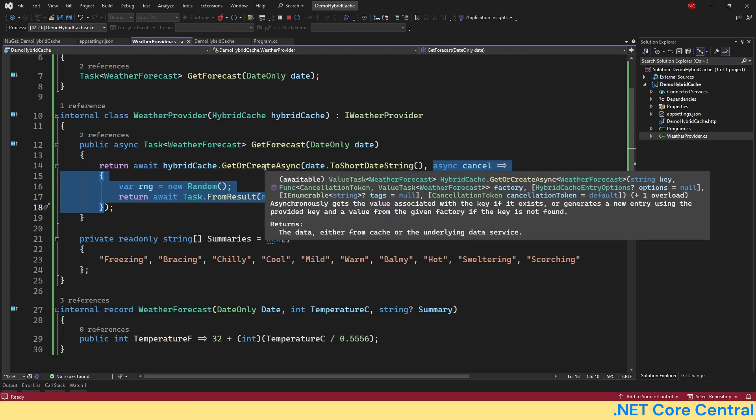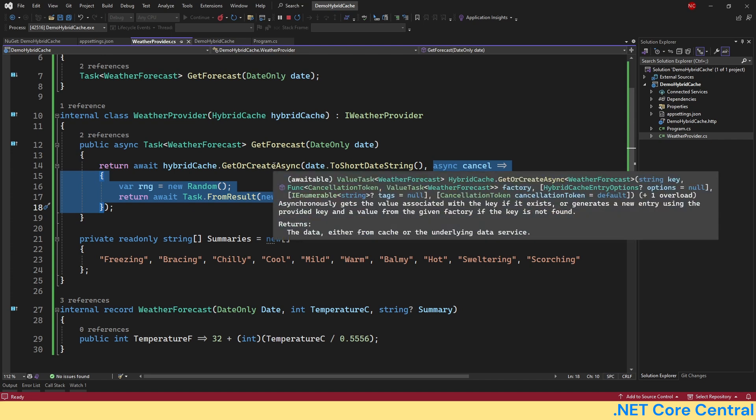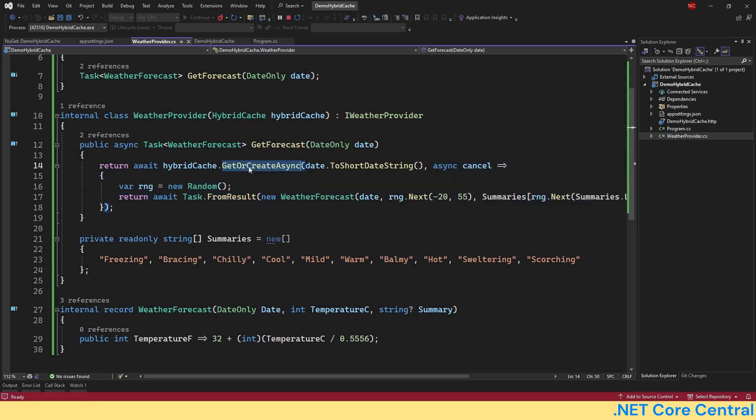So here we are calling a GetOrCreateAsync method. Here we are passing the date as a key. You can pass anything as key. And then we are giving this lambda. Now what this lambda does is this lambda is going to get called only if there is nothing in the cache. And that can be because the cache was never added or the cache expired after the cache expiration.